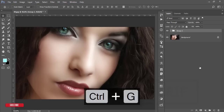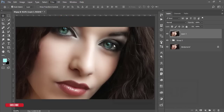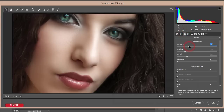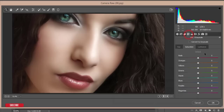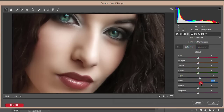Select all layers, merge them, then go to Filter > Camera Raw Filter. Add shadow and highlight adjustments, add some whites, and increase sharpening. Apply luminance noise reduction, then reduce the luminance of red and orange, increase yellow and aqua luminance, and boost aqua saturation as well. Hit OK.